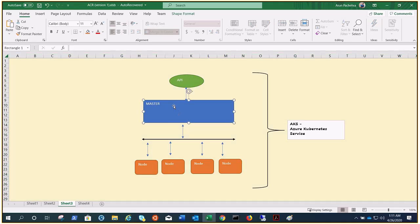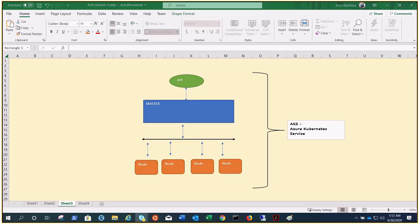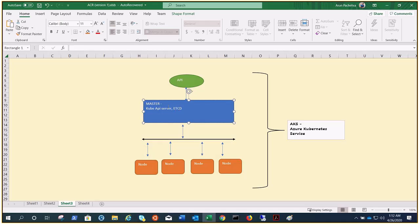The thing is, for this particular area we need not pay anything. We only need to pay for the nodes, and this master has several components. As I said, we will be covering the entire Kubernetes technology in the upcoming videos, but for now, just for the sake of information, it would be Kube API server, there is etcd database, it would be Kube scheduler, and there would be Kube controller manager.